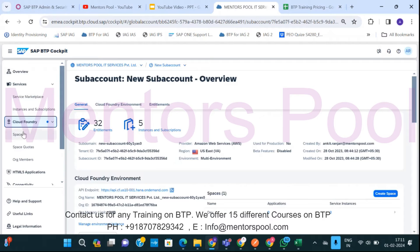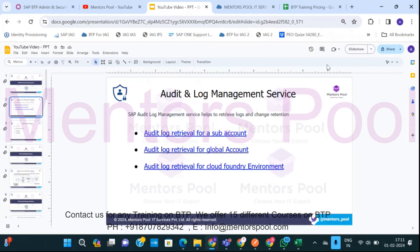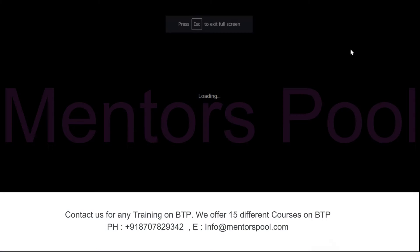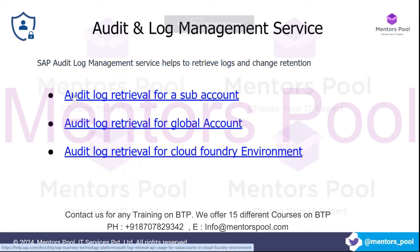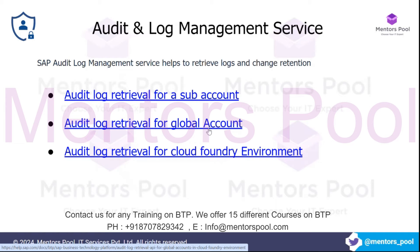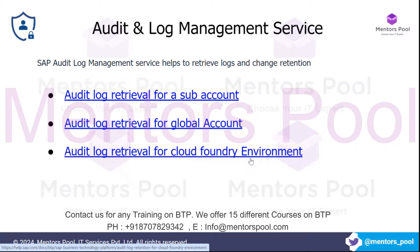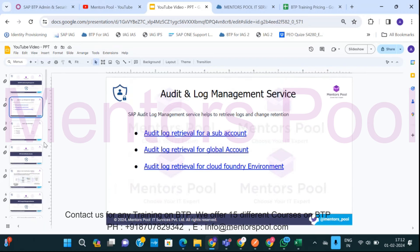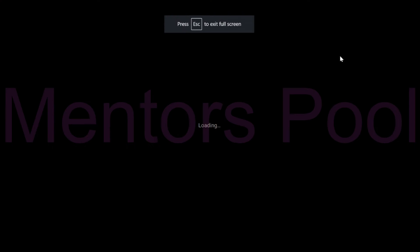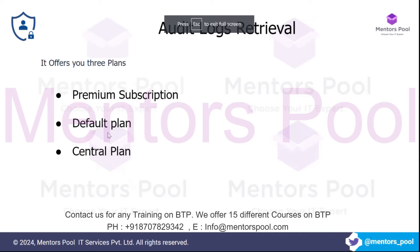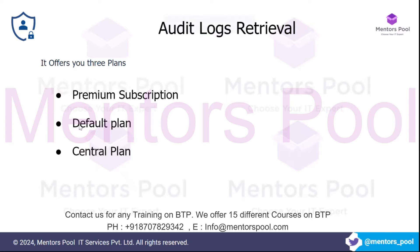Also, you can get the audit logs from a particular environment. The audit log management service offers three capabilities: audit log retrieval from a subaccount, audit log retrieval from global account, and audit log retrieval from cloud foundry environment. So for each of them, there are three plans you have available for audit log management. One is premium subscription, one is default plan, one is central plan.